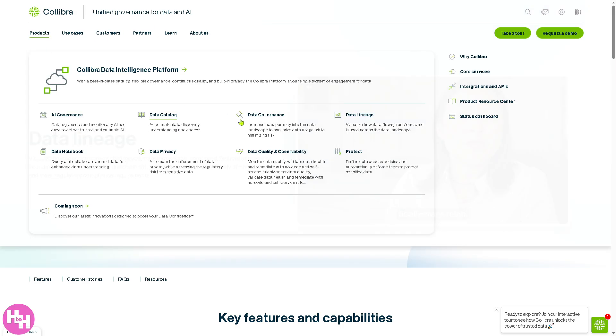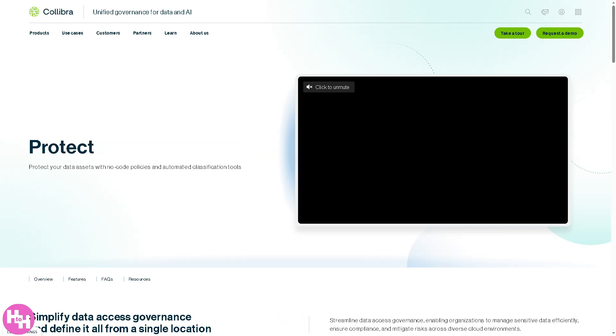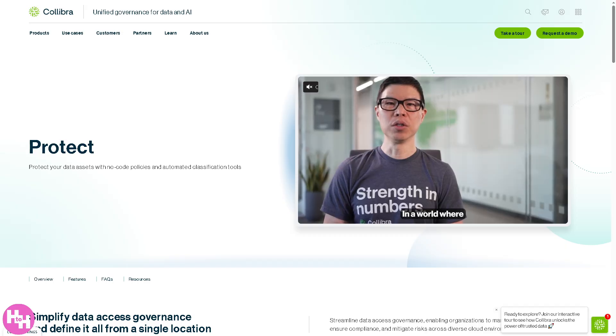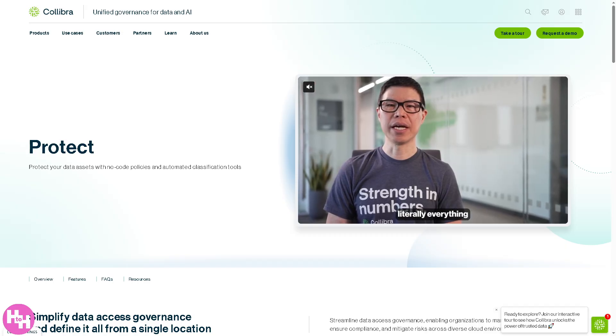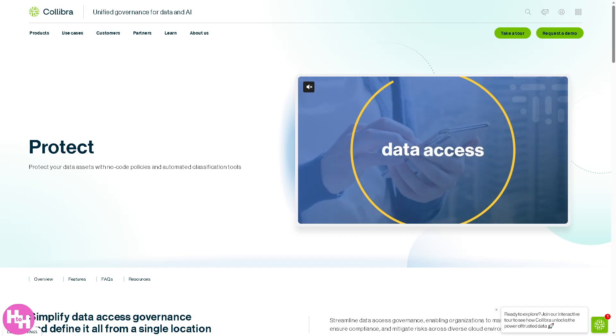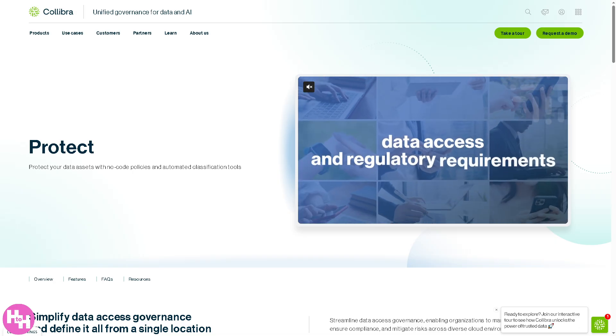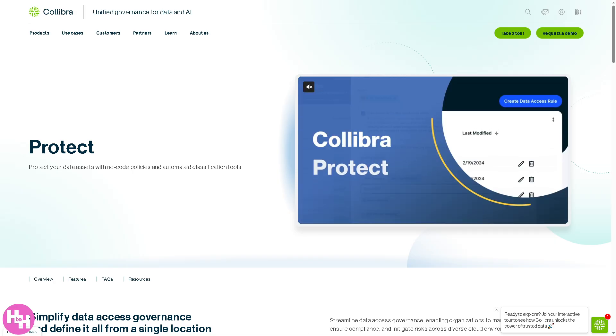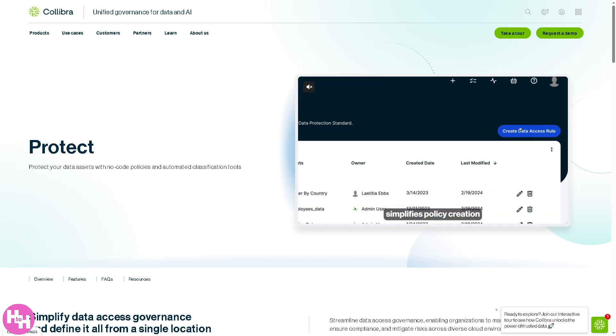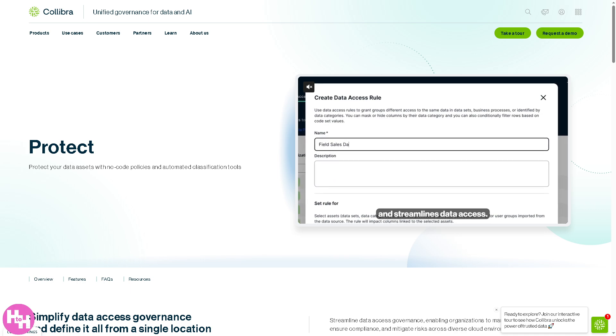The last product is protect, which controls and safeguards data access. It defines who can access which data and under what conditions. It automatically enforces these rules to protect sensitive or restricted information.